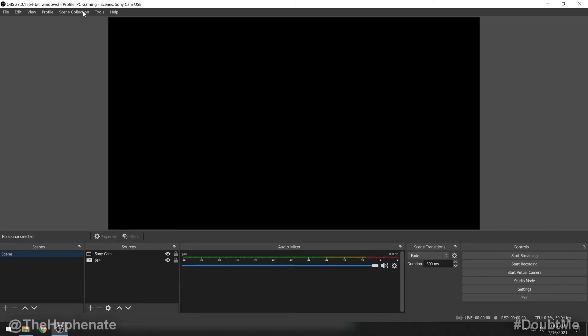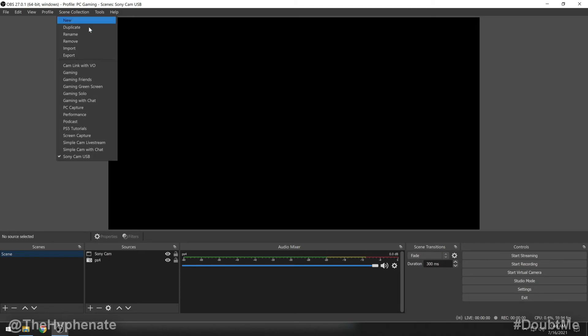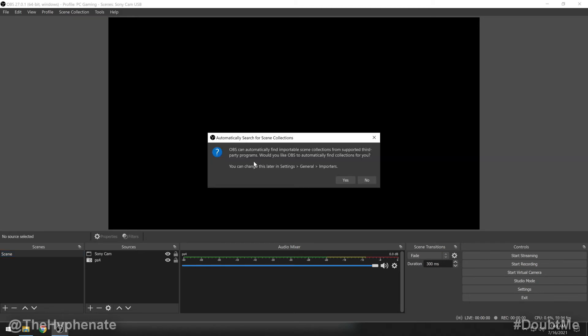Now we're going to import the scene collection. Go ahead and click on scene collection. Then you might get a popup that says OBS can automatically find importable scene collections from supported third-party programs. Would you like OBS to automatically find collections for you? Here you can click on yes or no. For the sake of this tutorial, I'm going to click on no.